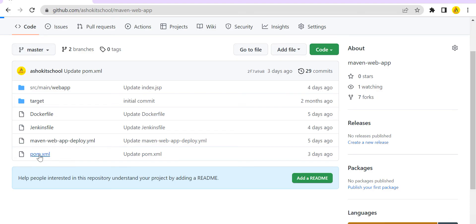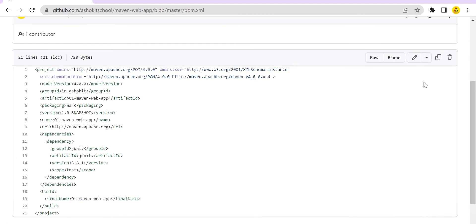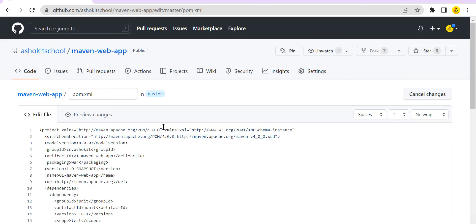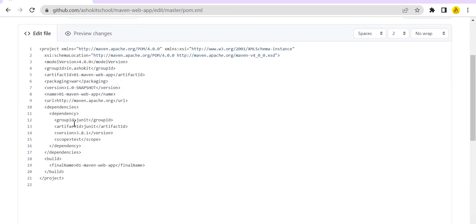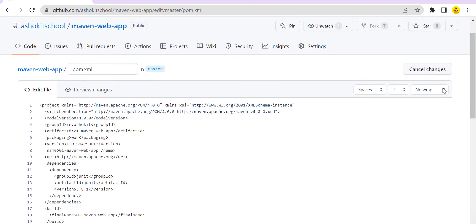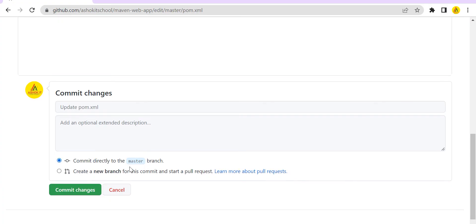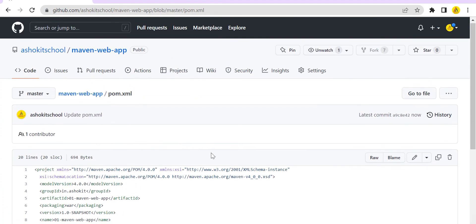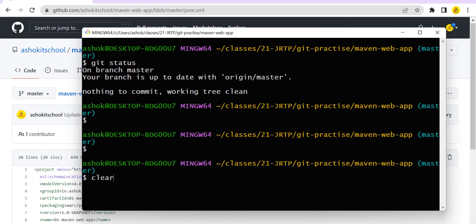I am going to the repository and making some changes directly. For example, there is a pom.xml available. I am going to edit this file directly in the repository. The JUnit version is available — scope and version tags are there. I am removing the scope tag in this pom.xml file — just making one change. I am committing this change. I have modified that file and just now done the commit in the remote repository.